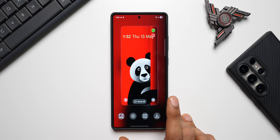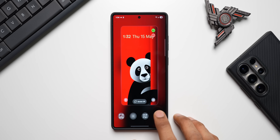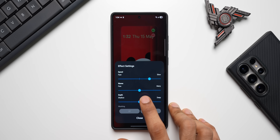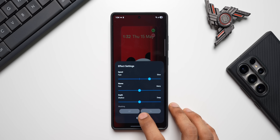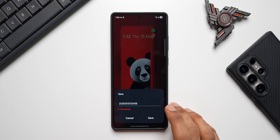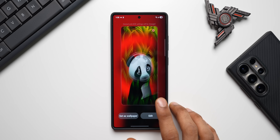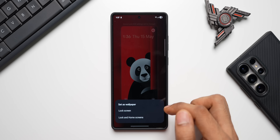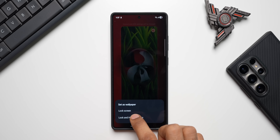If you want to further customize the effect, tap on that button and you can change the speed, waves, and depth for this specific effect. I'll leave it at default, then just tap on Download and name this specific lock screen effect. Once done, tap Set as Wallpaper and select lock screen and home screens.